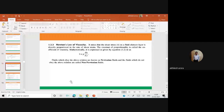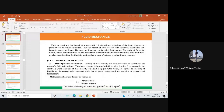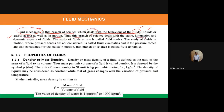Today we are going to start with the topic of fluid mechanics — a brief introduction. Fluid mechanics is that branch of science which deals with the behavior of fluids, which are either liquids or gases, whether at rest or in motion. This branch deals with the static, kinematic, and dynamic aspects of fluids.